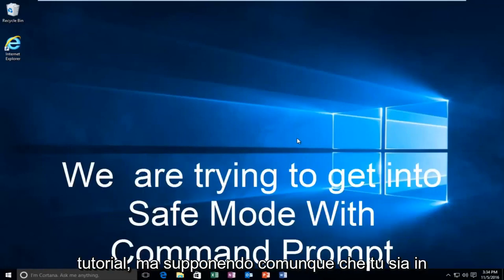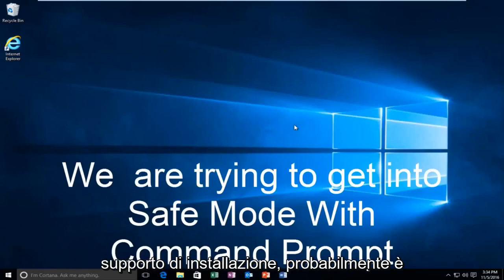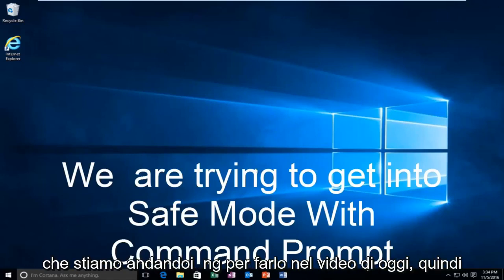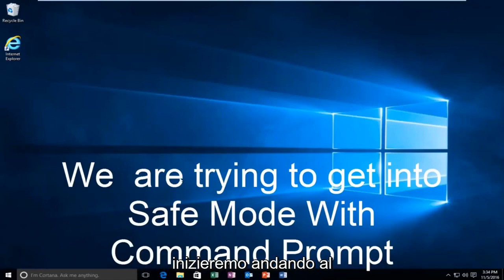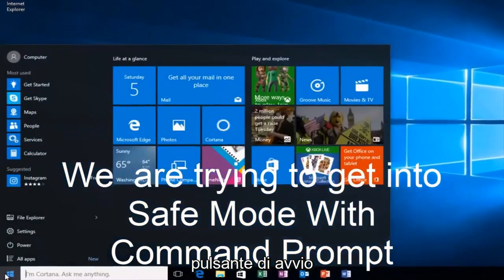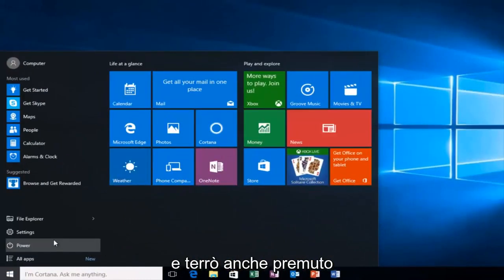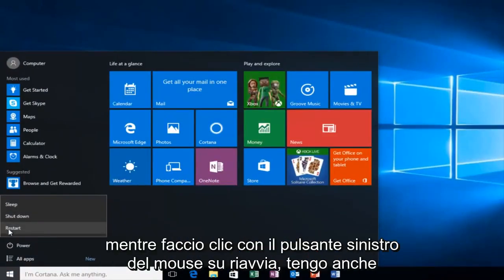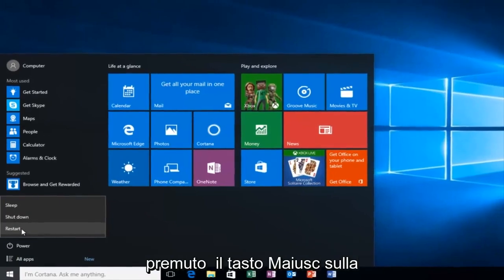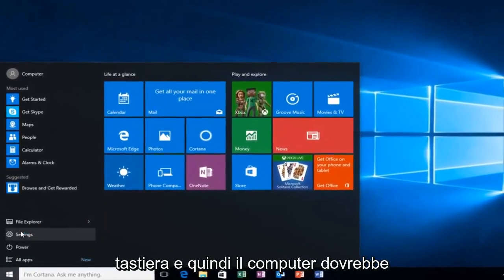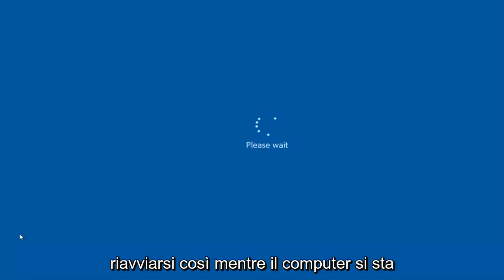But anyway, assuming you are able to log in and you don't have your installation media, it's probably the more convenient way and that's how we're going to do it in today's video. We're going to start by heading over to the start button and I'm also going to be holding down the left shift key on my keyboard. While I left click on restart, I'm also holding down the shift key on the keyboard and then the computer should restart.